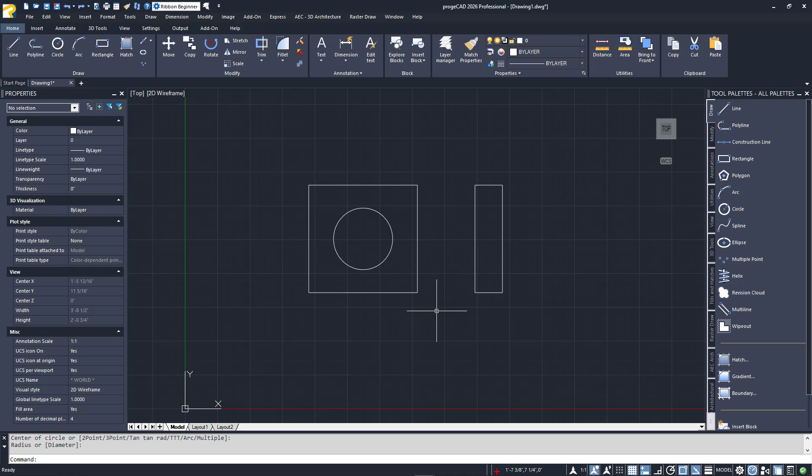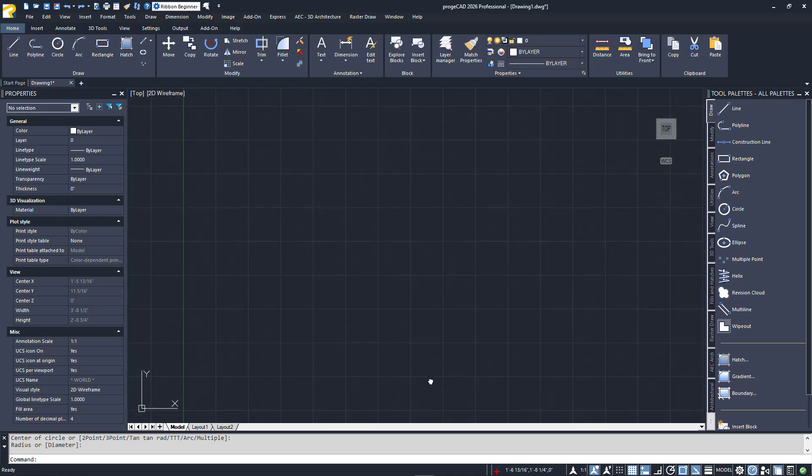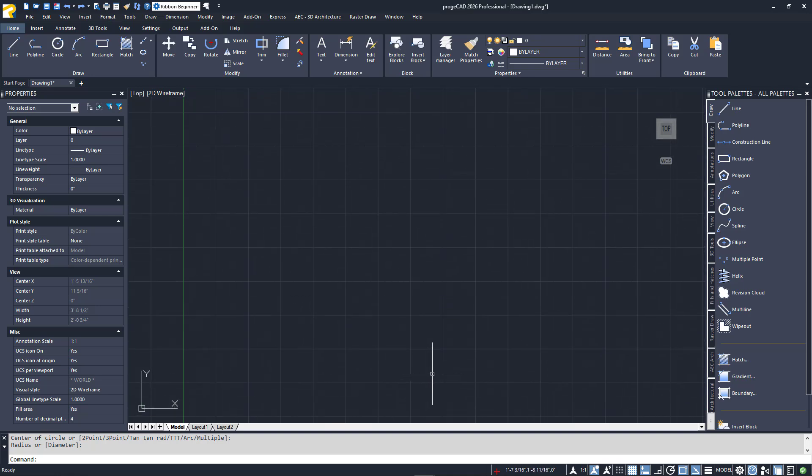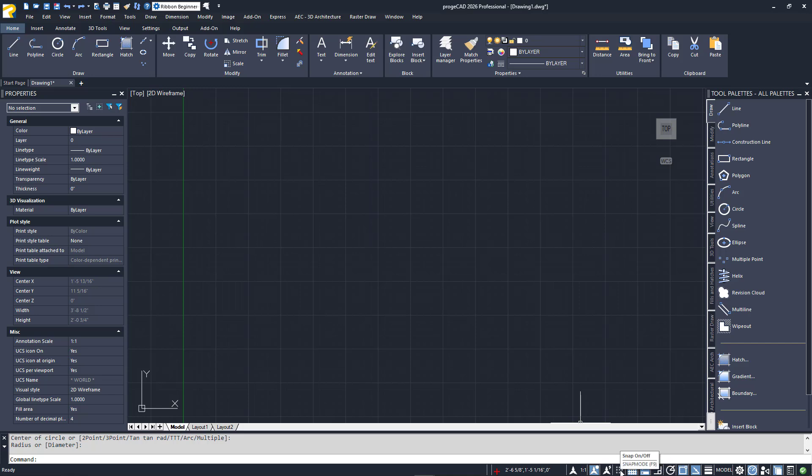The last two drawing precision tools we're going to discuss are Snap and Grid. They are also toggles on the status bar. They are on the far left side and appear as an array of dots and a very small grid of intersecting lines. They too have function key toggles. F9 is for Snap, and F7 is for Grid.